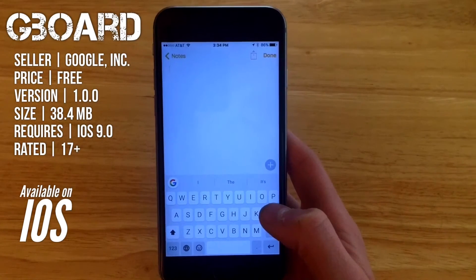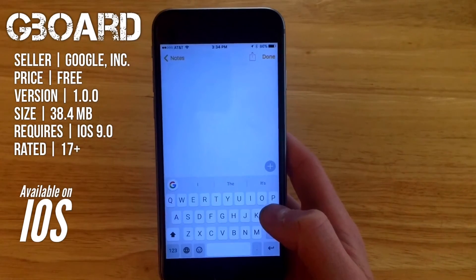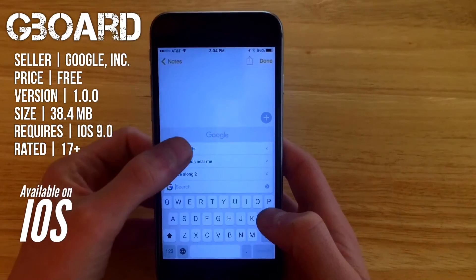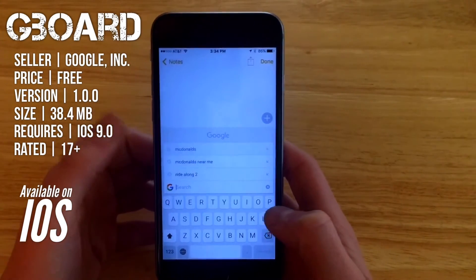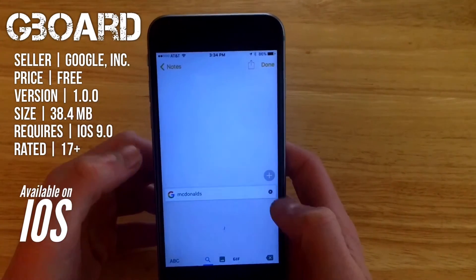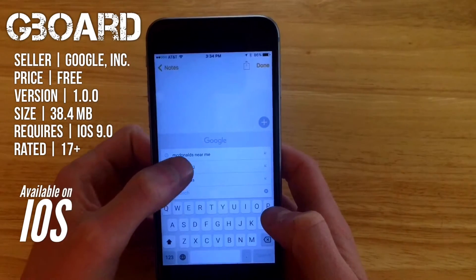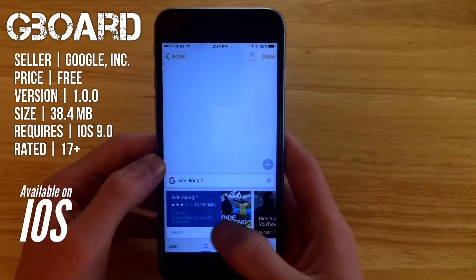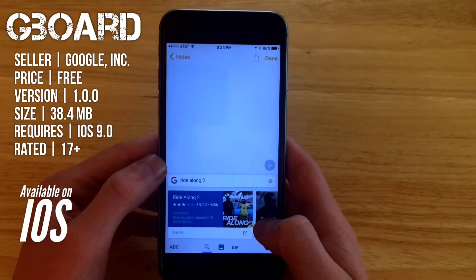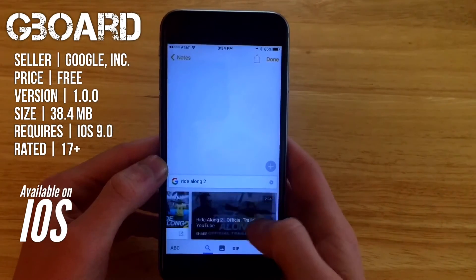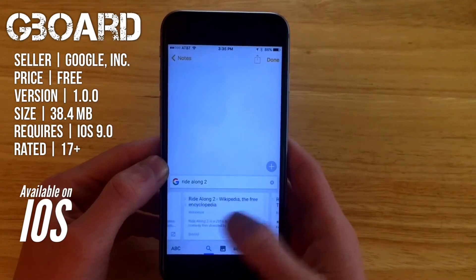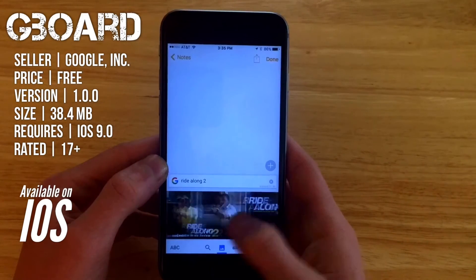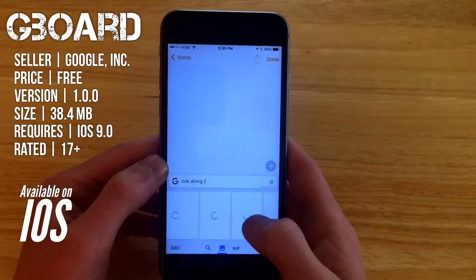What really makes Gboard unique is the integrated Google search. If you click on the G button you can get right to your search field, where you can type in all sorts of things like McDonald's or Ride Along 2. With Ride Along 2 you'll see cards for the movie itself, you can get to the trailer, Google search results, and images.